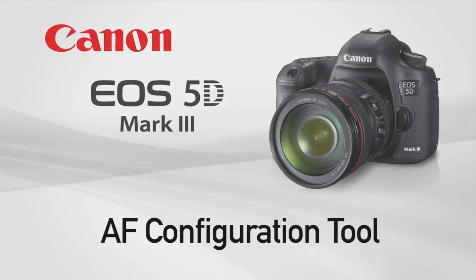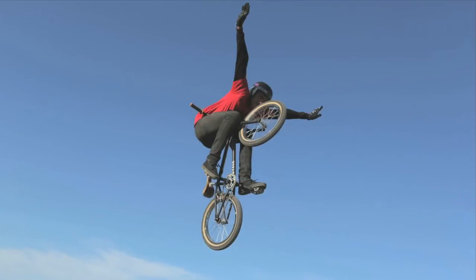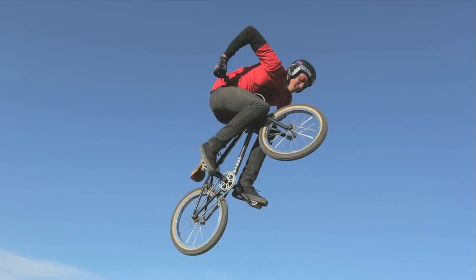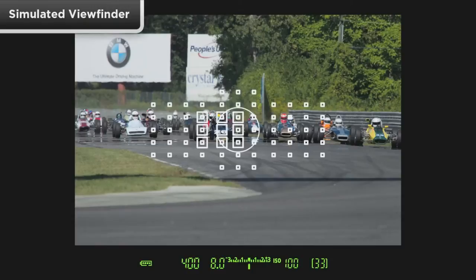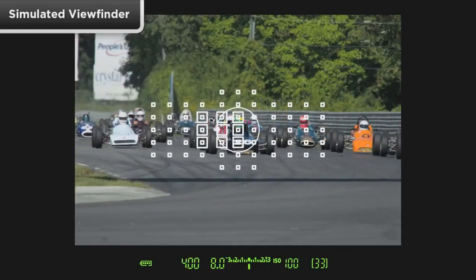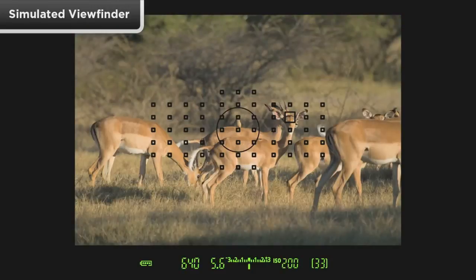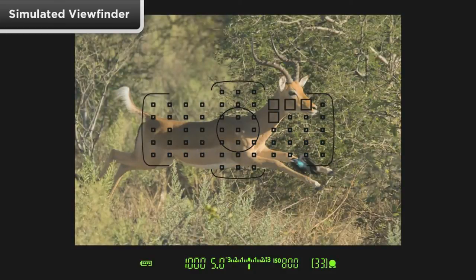The AF Configuration Tool. The new AF Configuration Tool provides the ability to quickly and intuitively fine-tune the AF system for any type of moving subject you may be shooting. Whether a subject is moving continuously at high speed or changing speeds with erratic direction in their movement, you can tailor the AI Servo AF for the subject and the conditions at hand.